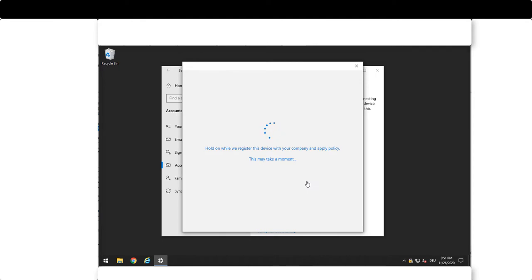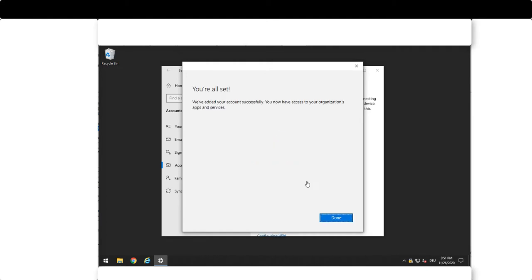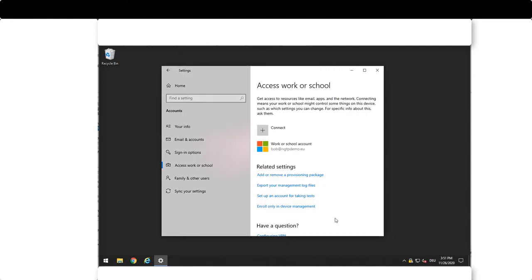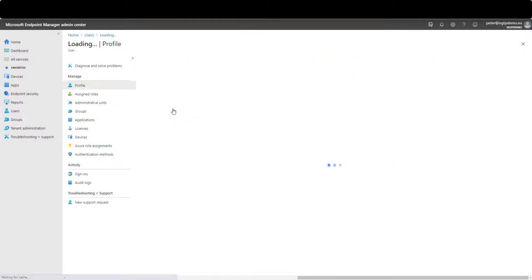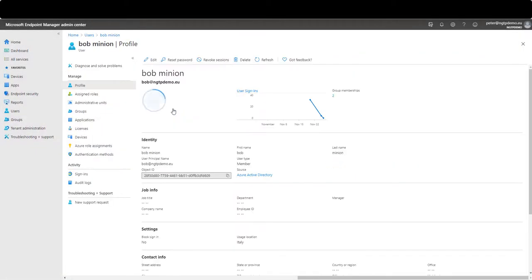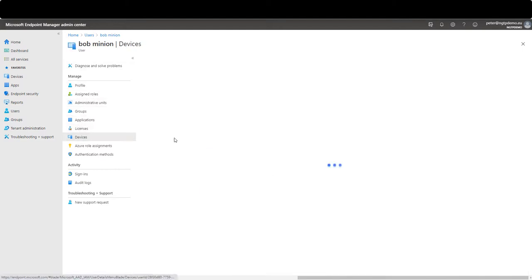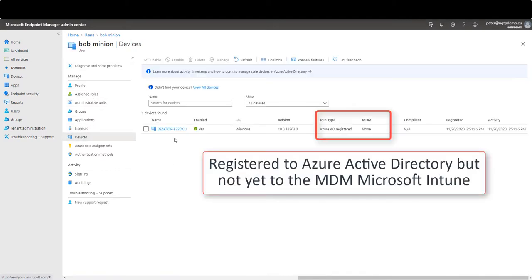Now you see that the device is registering to the Microsoft Azure Active Directory and in the Azure Active Directory management interface you see that for this user you have one device that is registered.